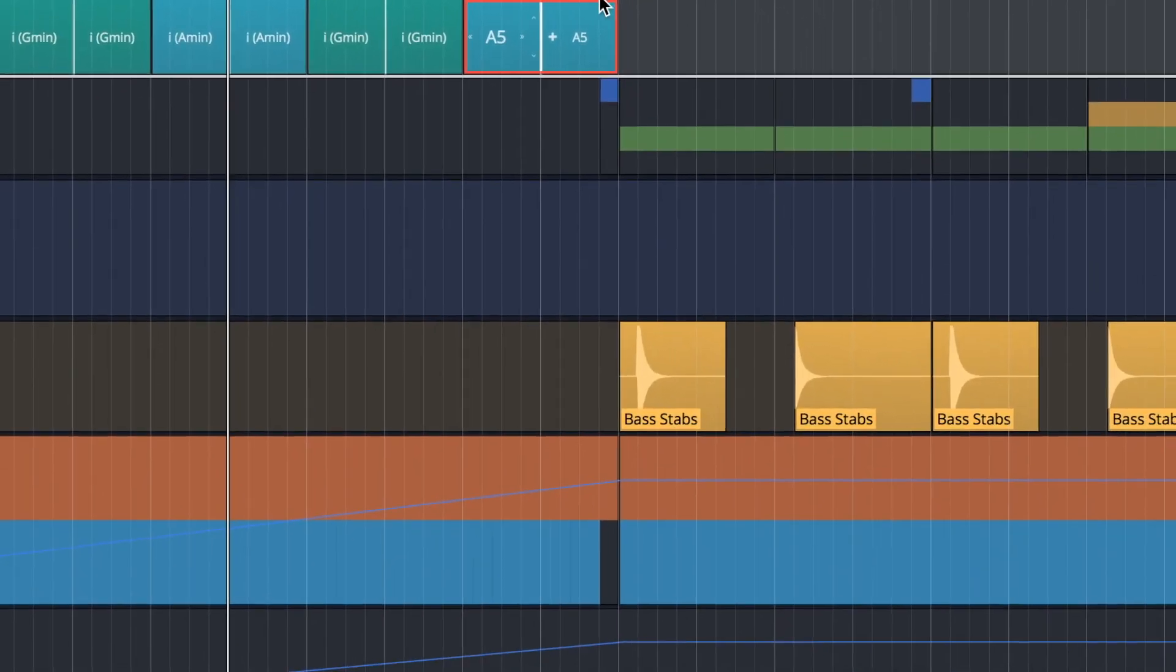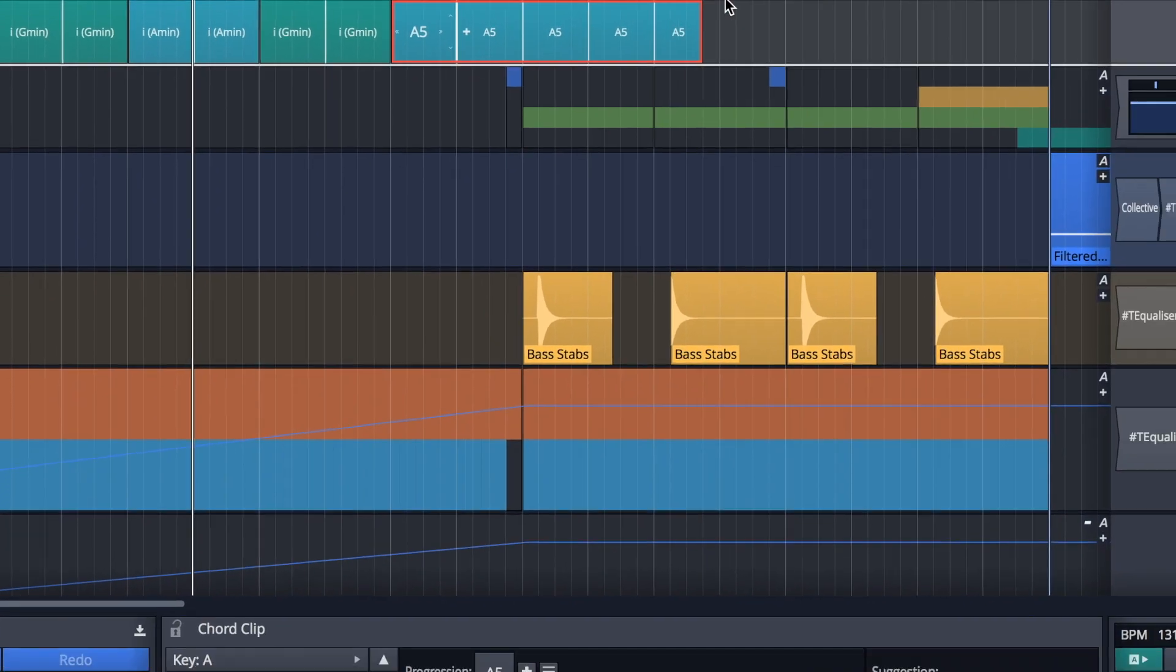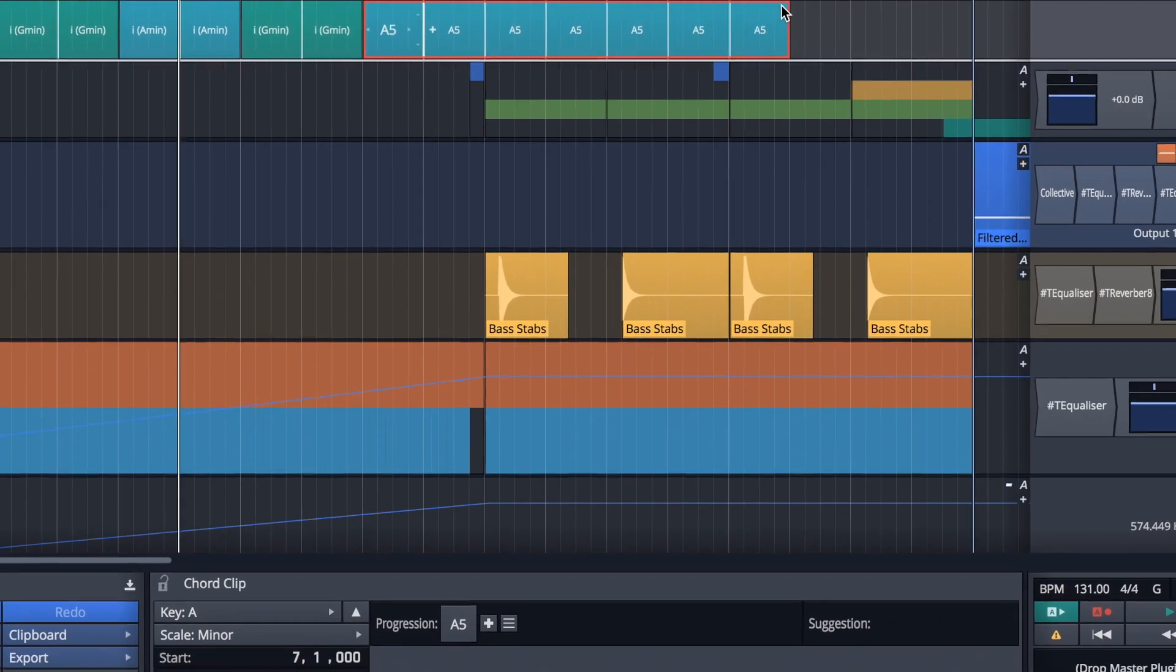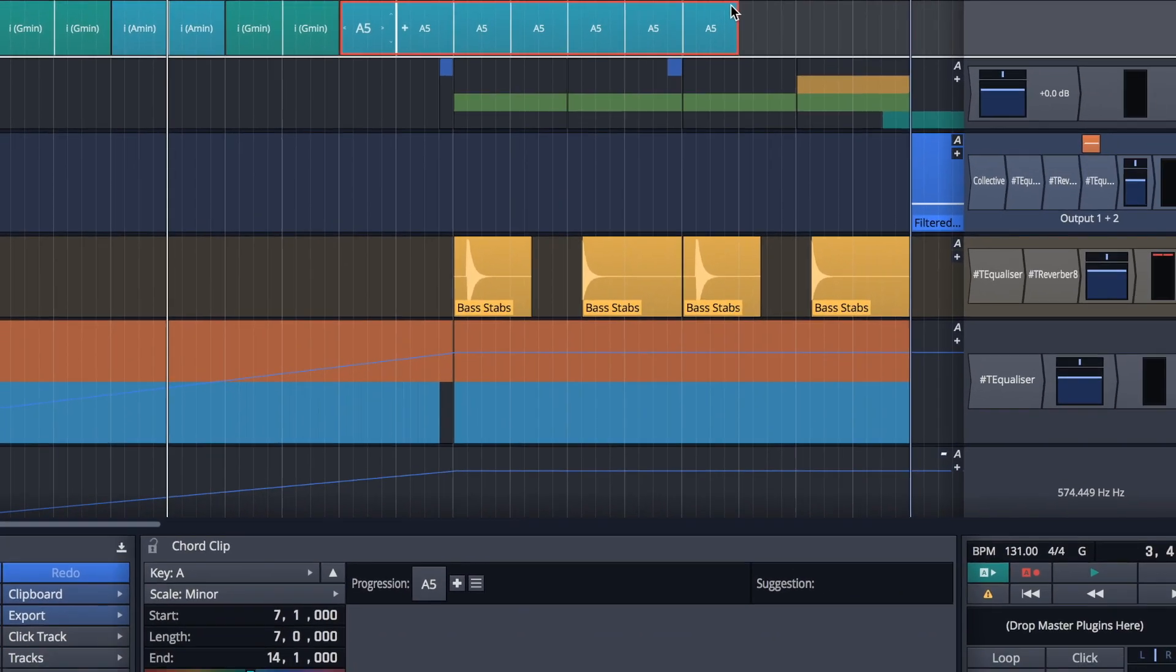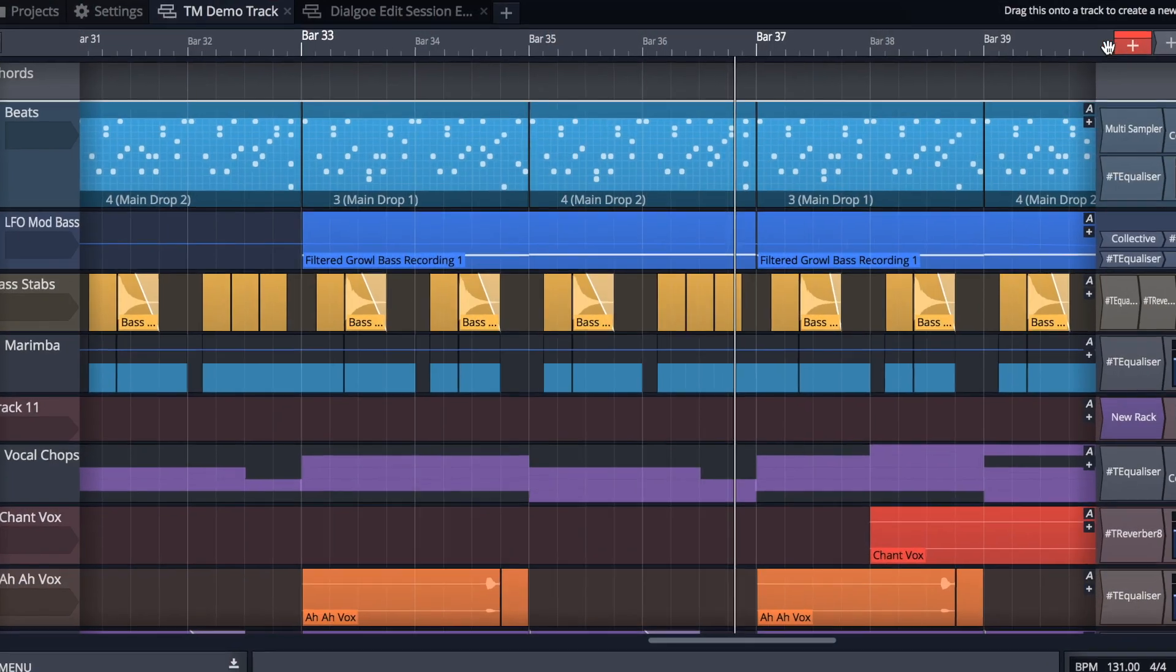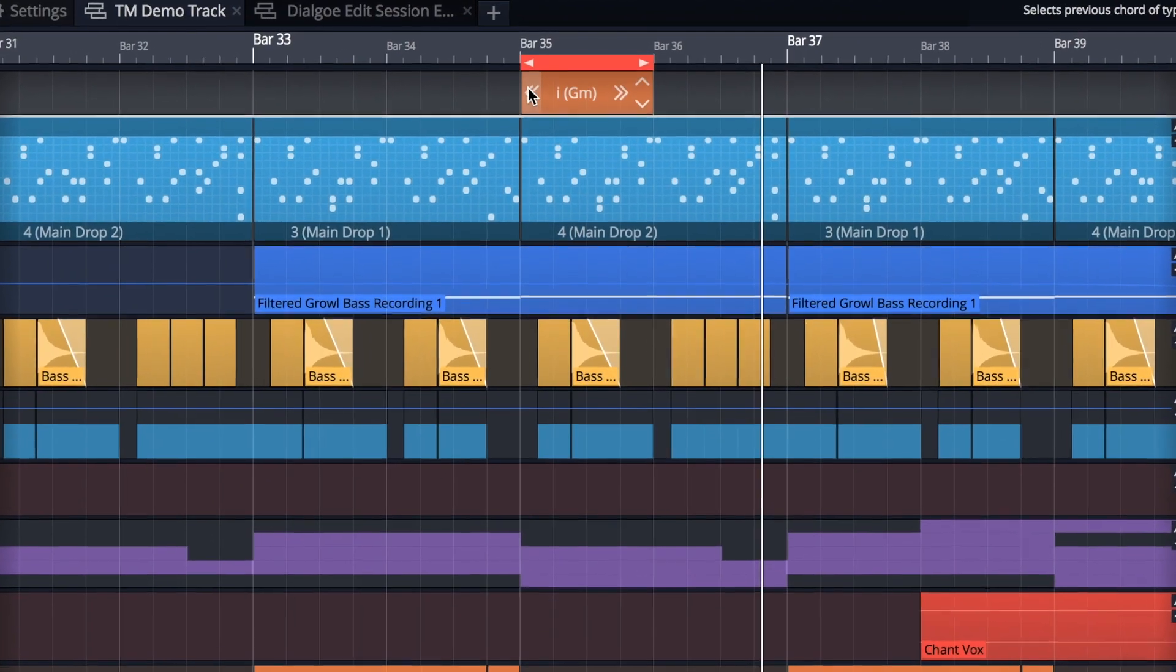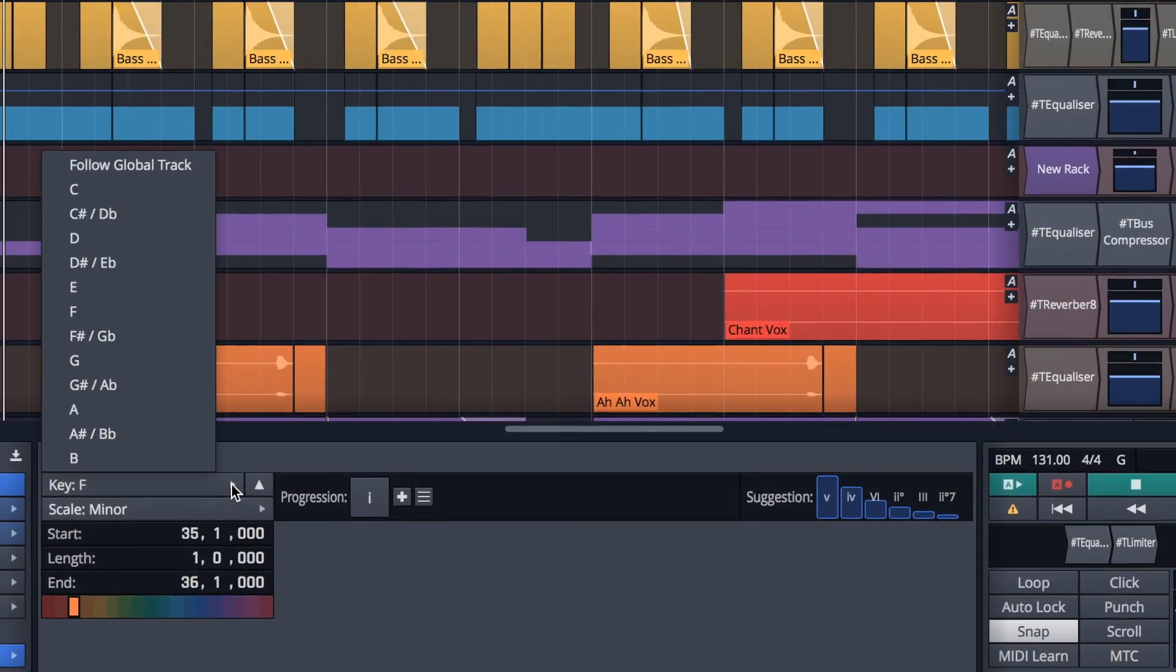The new chord track allows you to quickly map out, arrange and preview your musical ideas. Simply drag the marker generator into the chord track and quickly set the scale, key or experiment with custom chords.